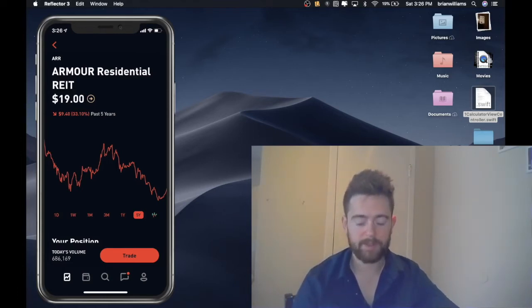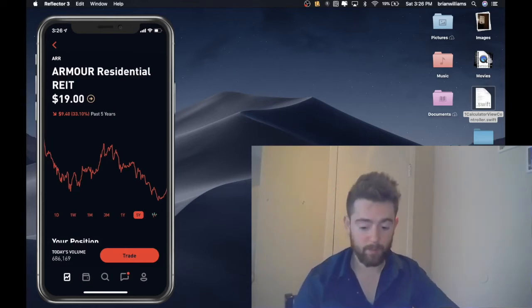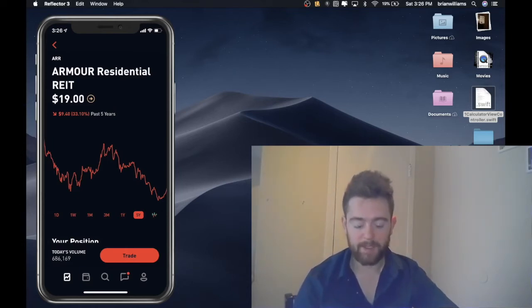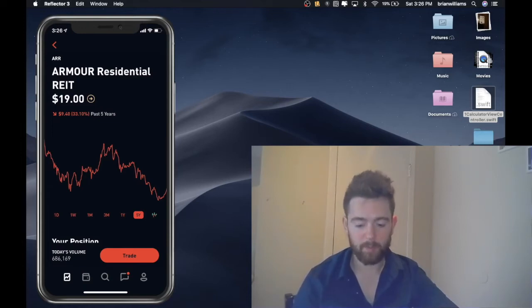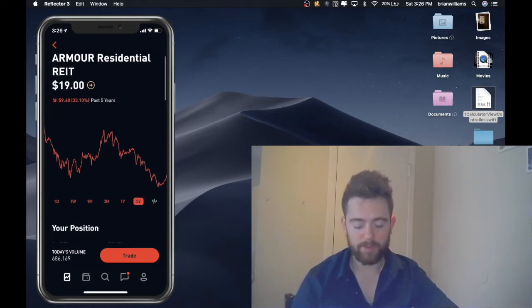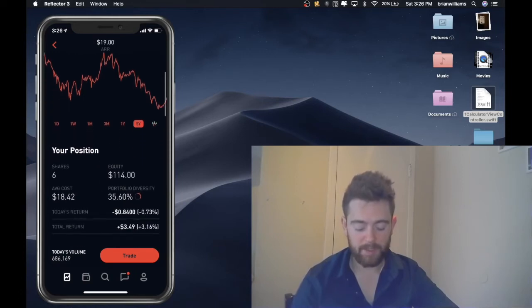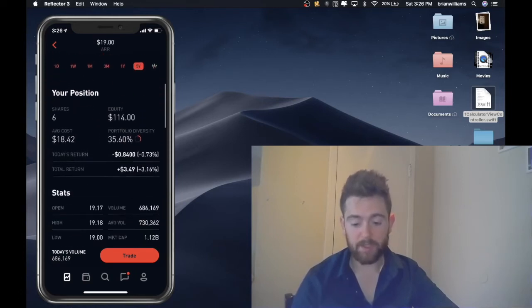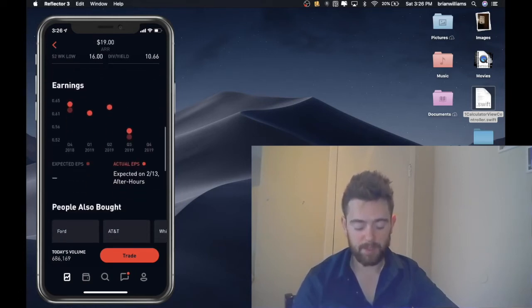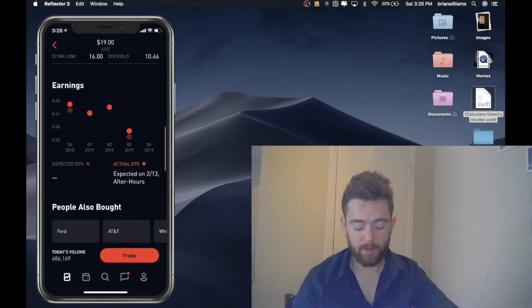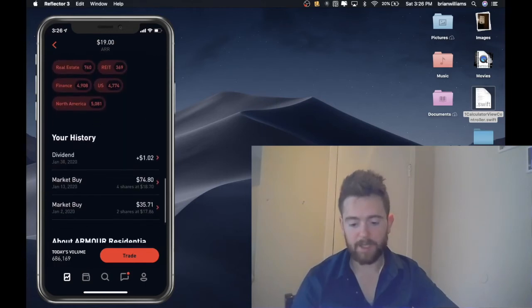So the game plan is for right now to continuously buy three shares of Armor Residential every week and continue to grow this. So for every three shares, it would be just about fifty cents per share.